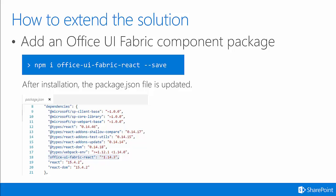When you do that, it will download the Office UI Fabric Component Package, put it on your machine, and then after installation is done, it will update the package.json file, as you can see in the screenshot here, to indicate that the Office UI Fabric React component was installed.